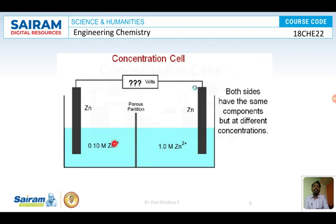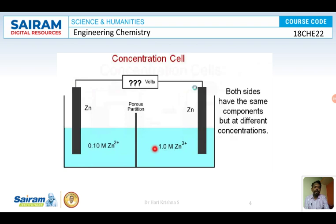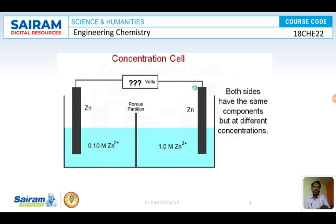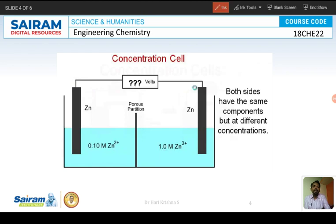Both sides have the same components; only the concentrations are different. Due to this difference in concentration, we can observe the flow of electrons from the lower concentration electrolyte to the higher concentration electrolyte. This flow continues until the concentrations of both electrolytes become equal. Once the concentrations are equal, we can no longer observe any current flow.